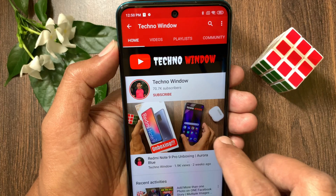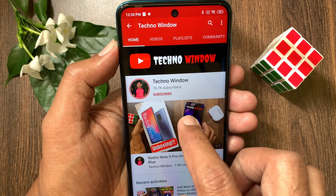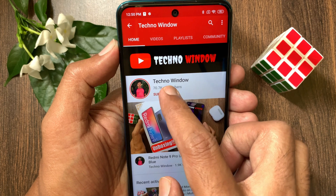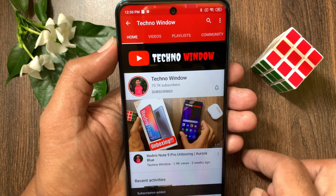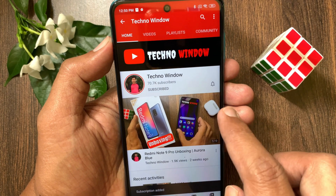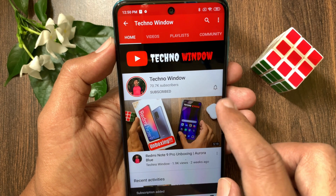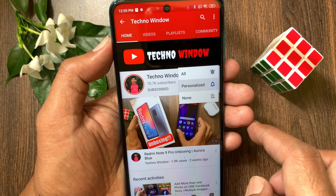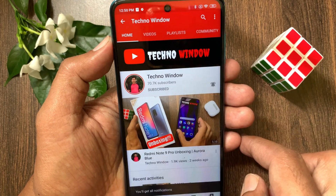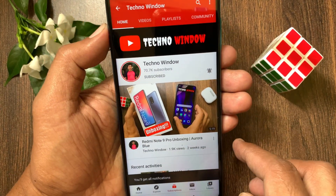Hope this video helped you. Please subscribe to my channel by tapping the Subscribe button. Also, tap the bell icon to receive notifications about all new videos.